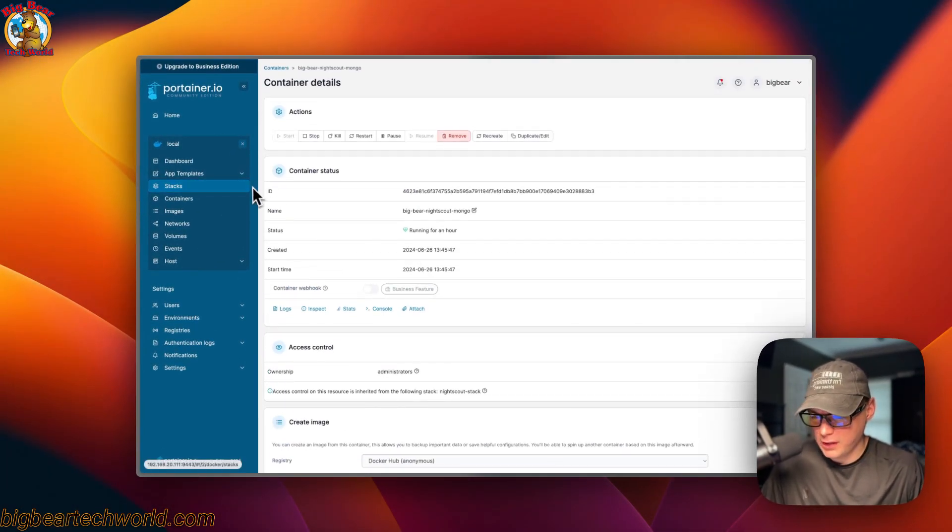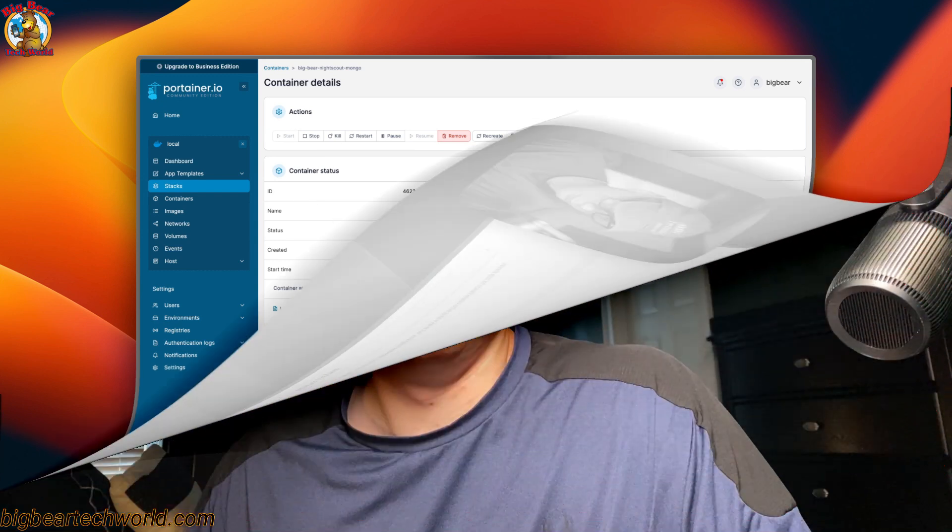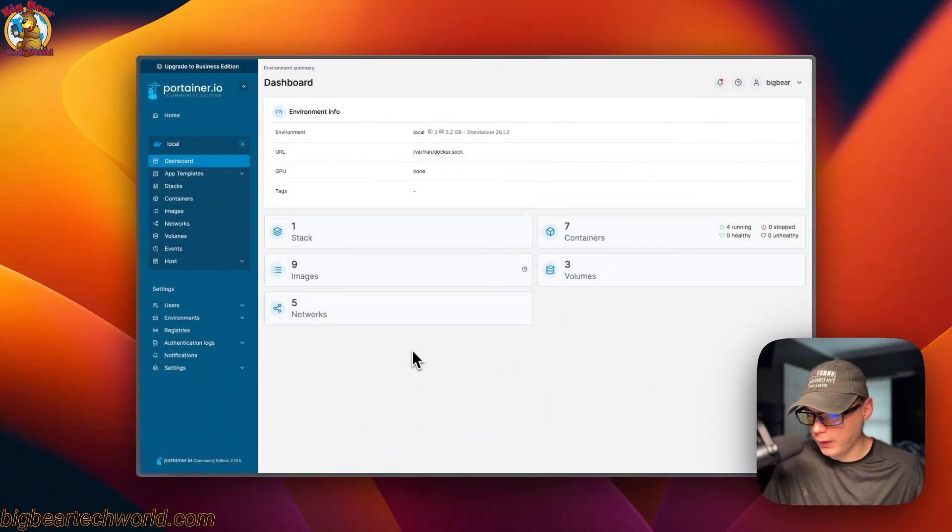That covers the Portainer UI for stacks and containers. I also wanted to mention the Big Bear Club — you can join it and it greatly supports this channel. If you'd like to join, go to the YouTube description for the Ko-fi link.